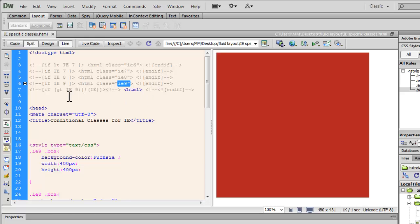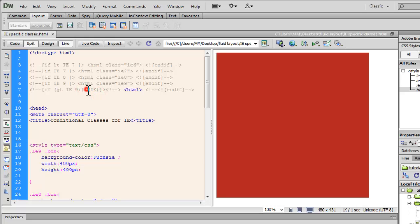Or else if the browser version is greater than IE9, or if it's not IE at all. If you put an exclamation sign and then say IE, it means if it is not IE at all,